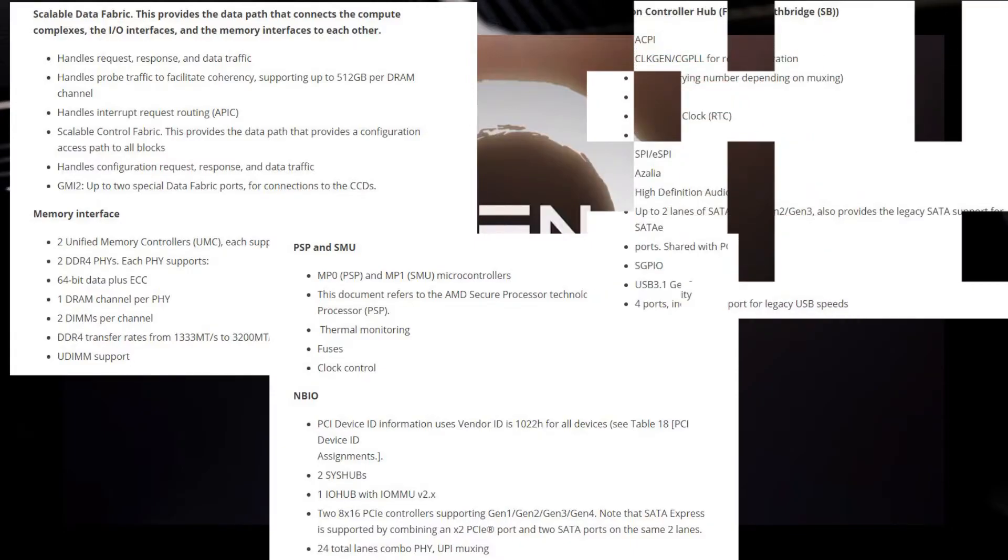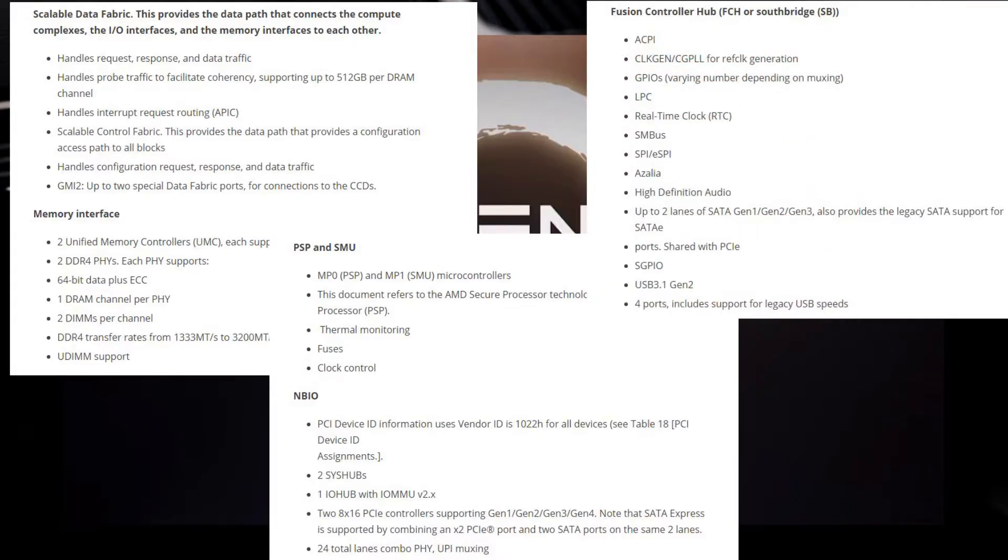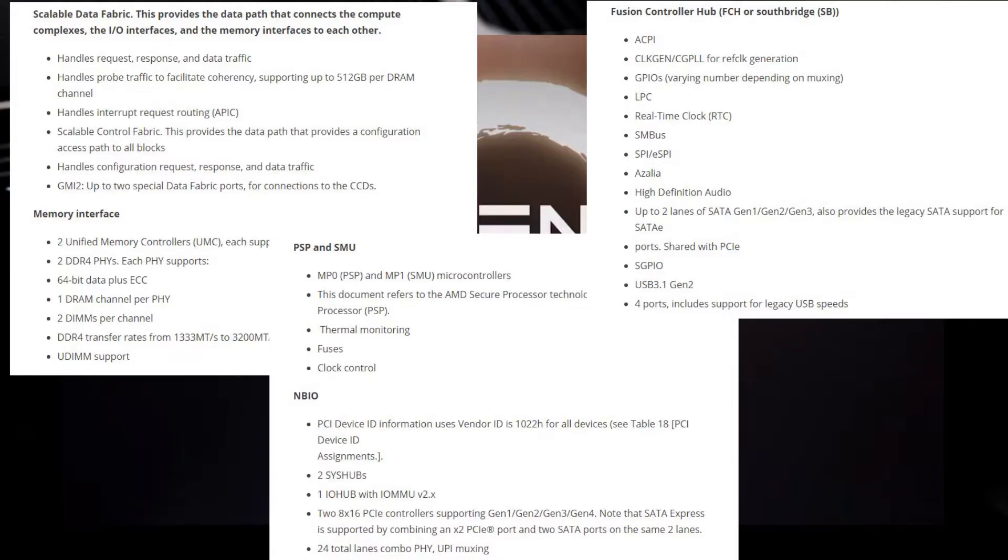There are architectural differences between Zen 2 and Zen 3. Unlike the previous gen design where each CCD comprised two CCXs or core complexes, the Zen 3 chips will consist of a single CCX per CCD. This will feature eight cores that can run in single-threaded or two-threaded mode for up to 16 threads per CCX. Since the chip houses a max of two CCDs, the max core and thread count will max out at 16 cores and 32 threads.